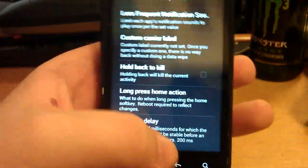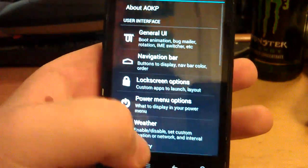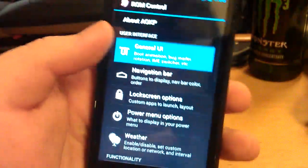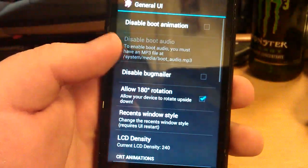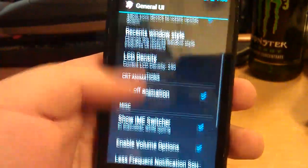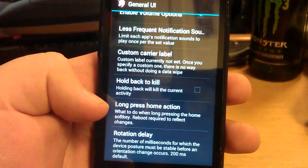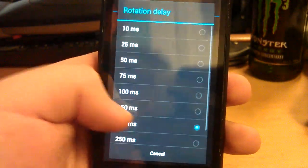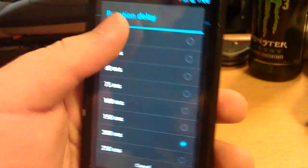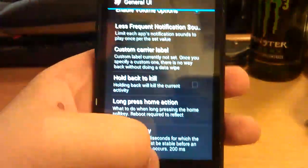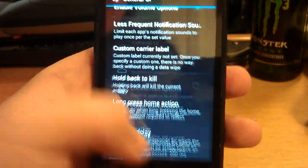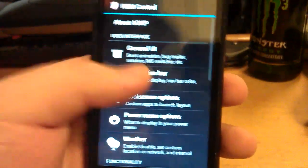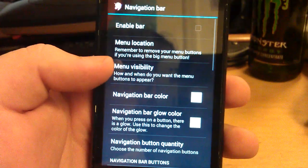You can hold back to kill. So if you're in an app, you can press and hold back and that will kill it. Rotation delay, you can change how long you want it to take to turn. Set that as fast.